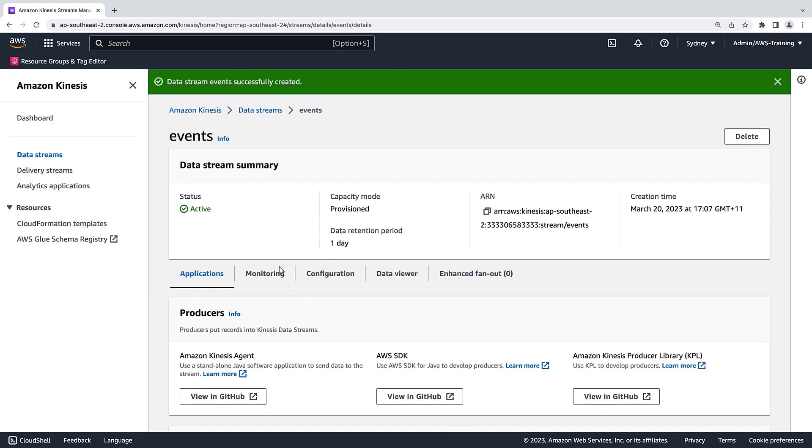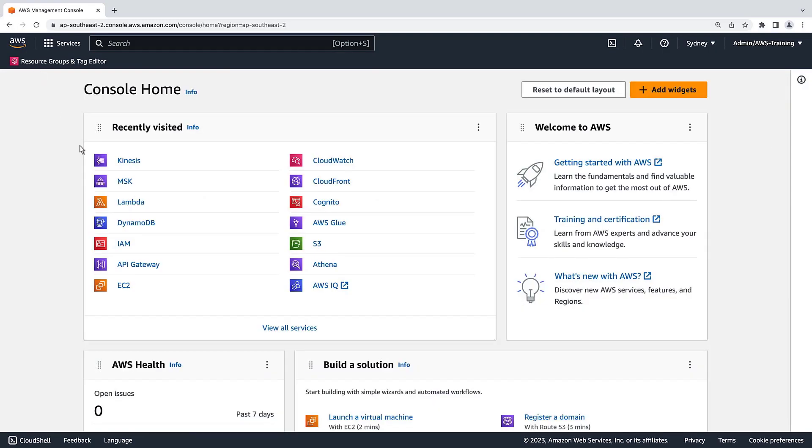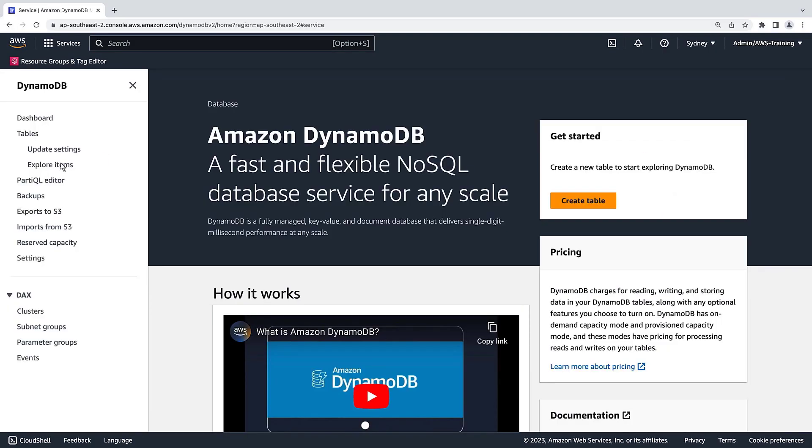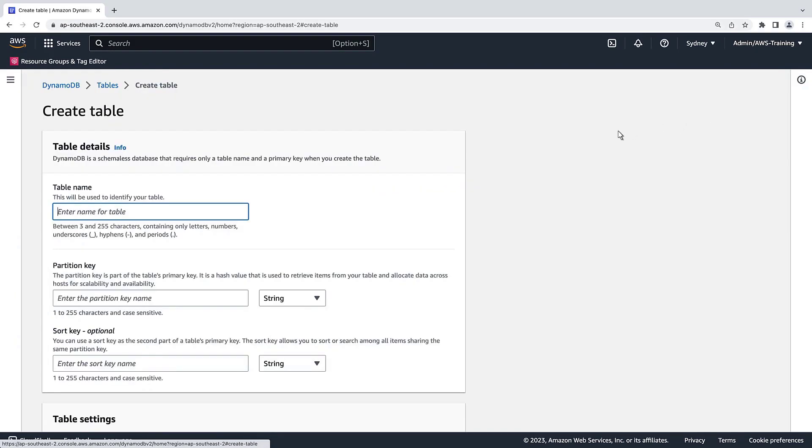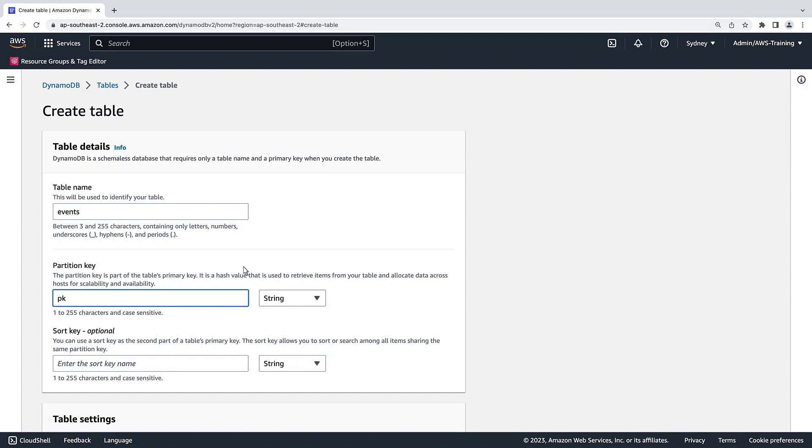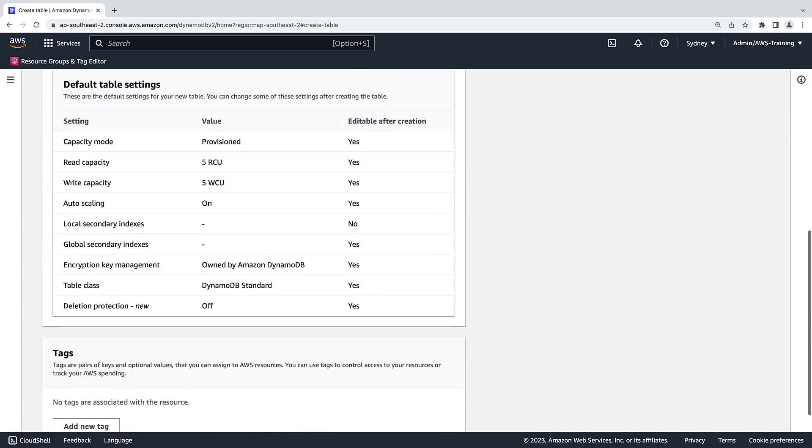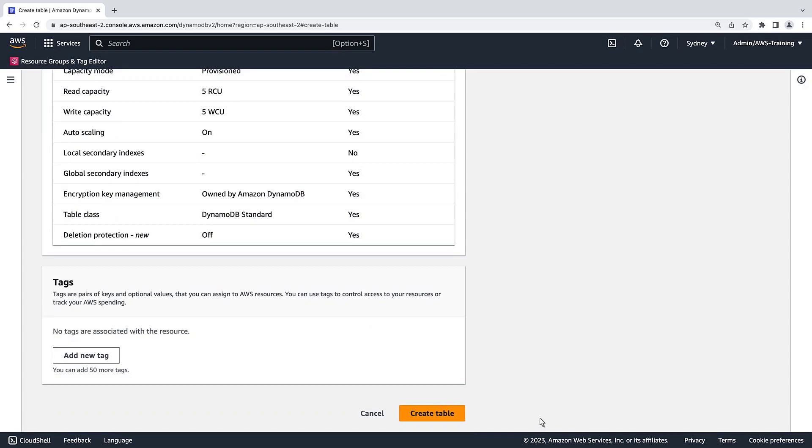Now that our data stream is ready, let's navigate to DynamoDB and create a table. We'll give the table a name and provide a partition key. Let's retain the default table settings and create the table.